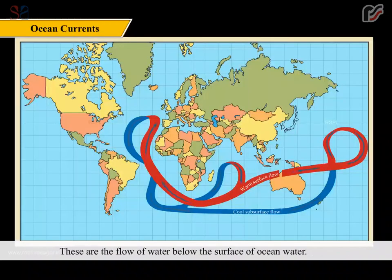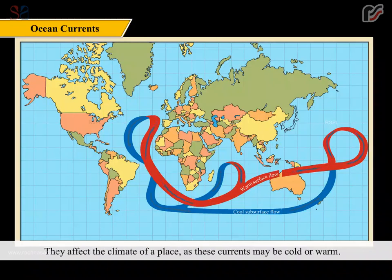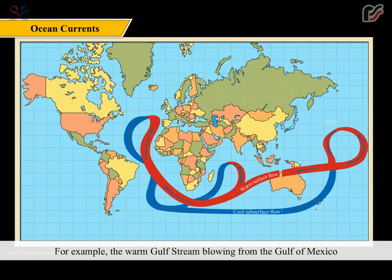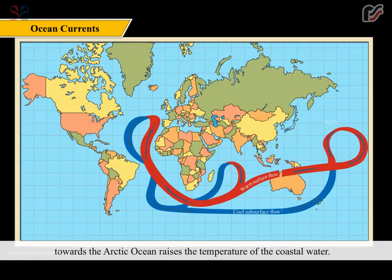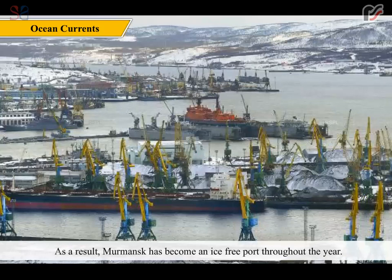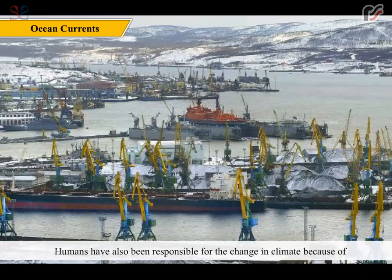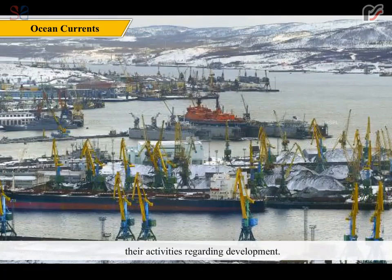Ocean currents are the flow of water below the surface of ocean water. They affect the climate of a place as these currents may be cold or warm. For example, the warm Gulf Stream blowing from the Gulf of Mexico towards the Arctic Ocean raises the temperature of the coastal water. As a result, Murmansk has become an ice-free port throughout the year. Humans have also been responsible for the change in climate because of their activities regarding development.